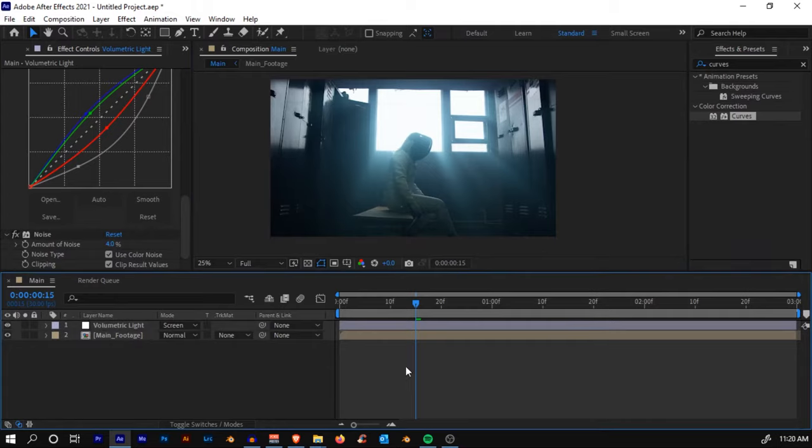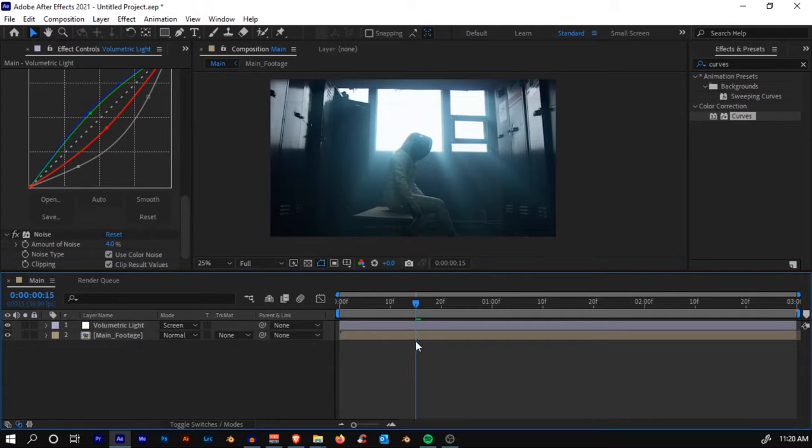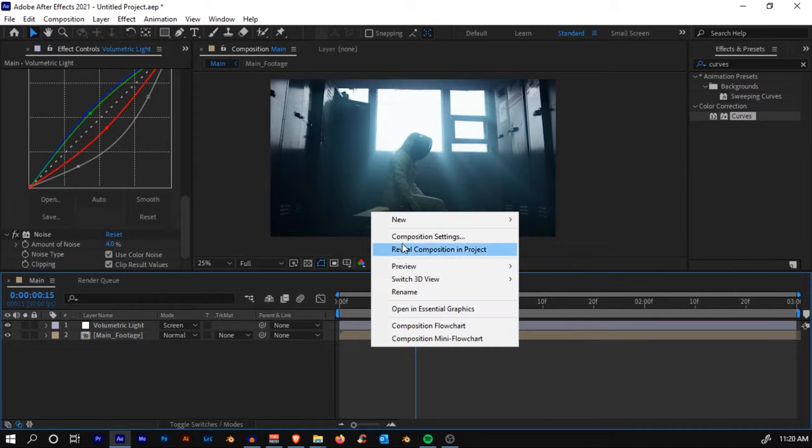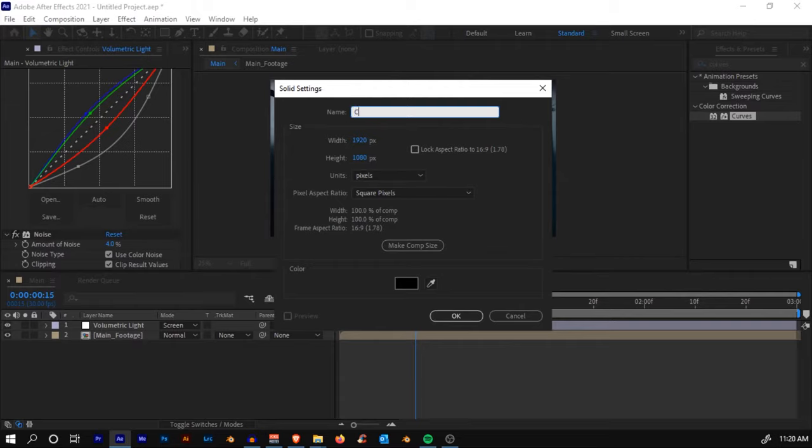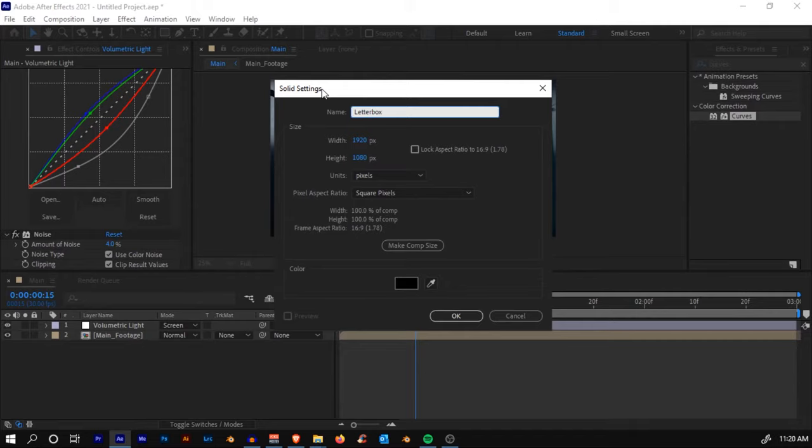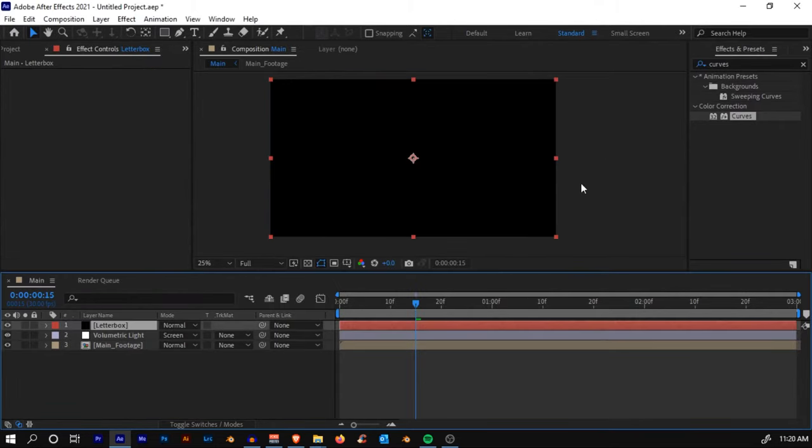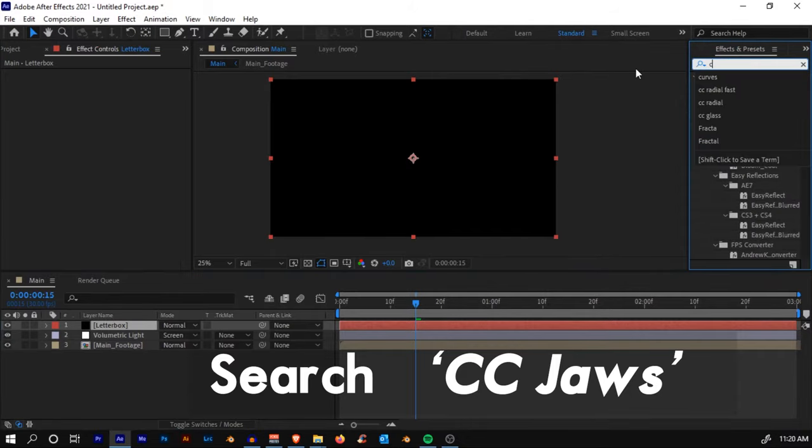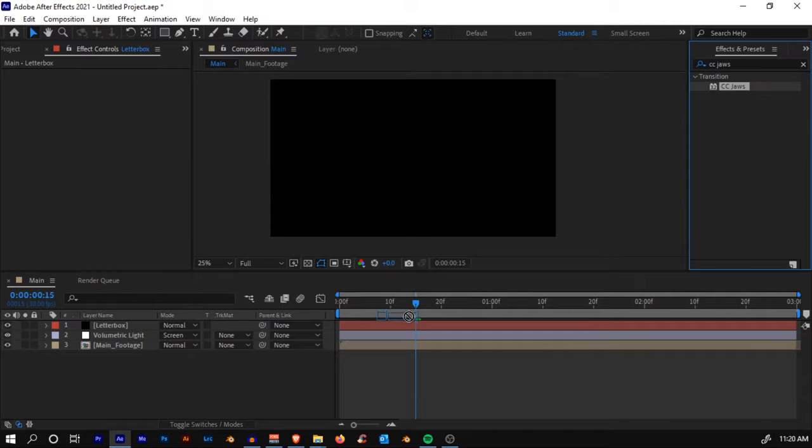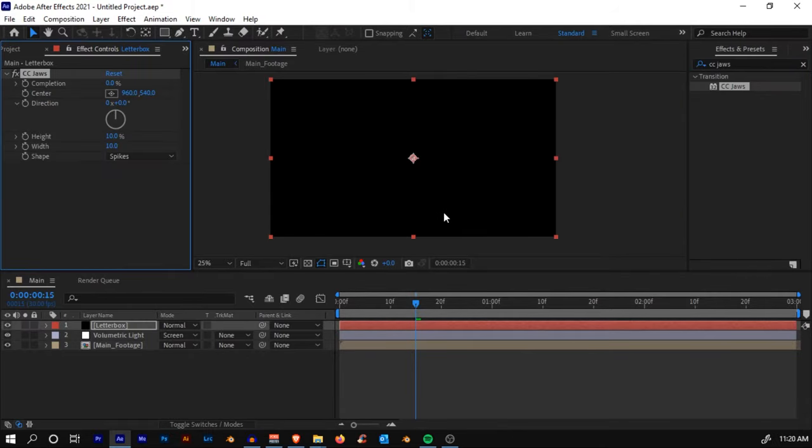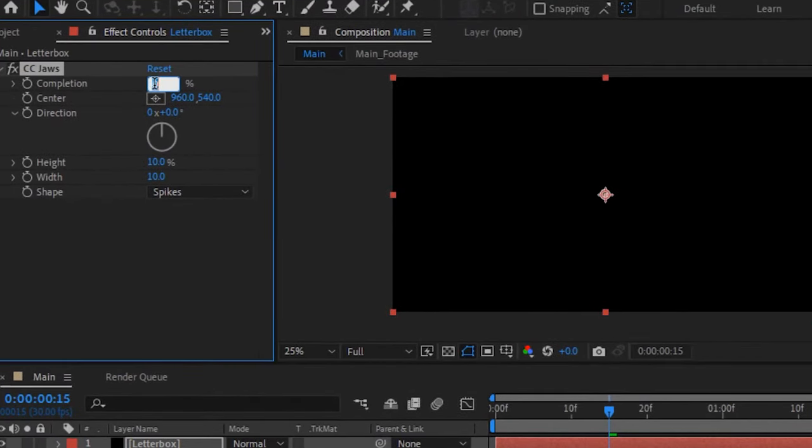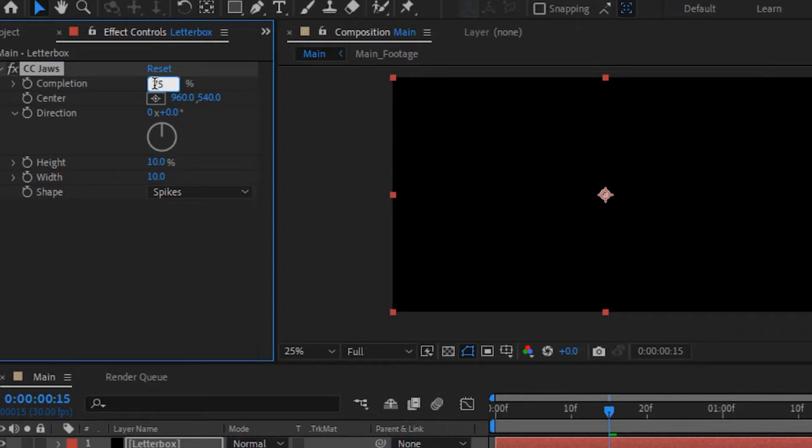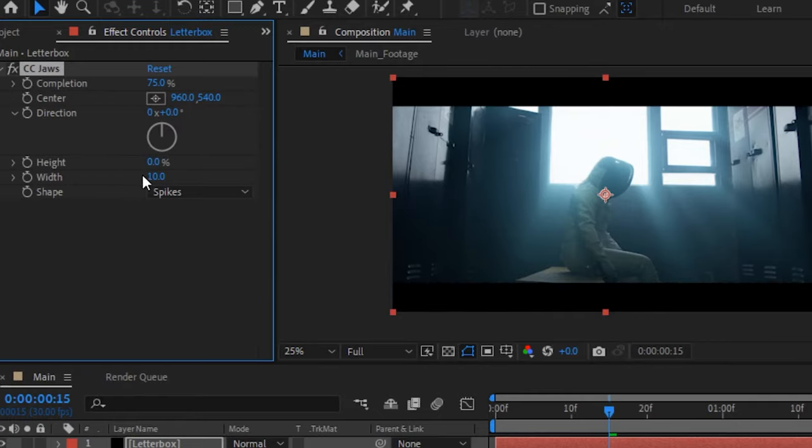We'll add in the cinematic bars. If you don't know how to make cinematic bars in After Effects, here's the way: right-click, New Solid, and let's rename it to Letterbox. Make sure you have selected Make Comp Size, click OK. Now search for the effect CC Jaws and click and drop it onto the solid. We'll change the completion to 75. Now you'll see a weird border like this.